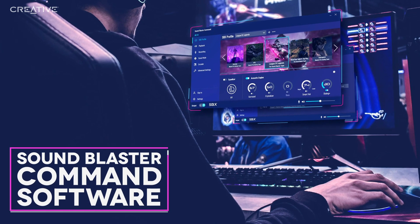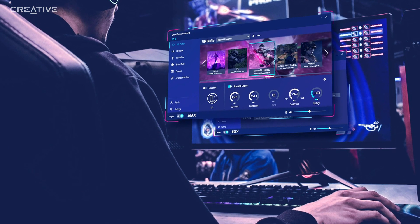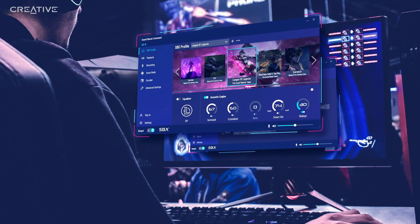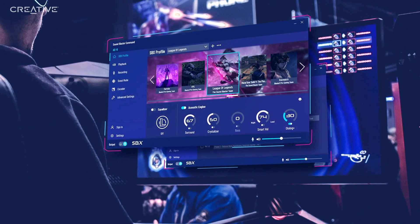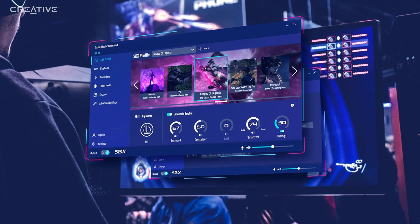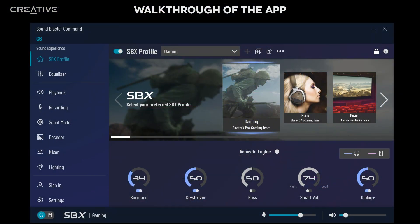Sound Blaster Command Software, available for Windows, is a fully customizable software that offers you complete control over your listening experience. The dashboard is packed with everything you need. We will take a tour of some of the best tools available in Sound Blaster Command Software.